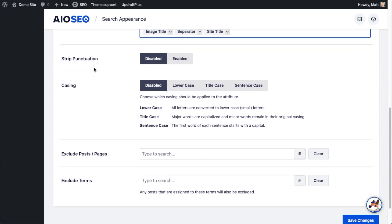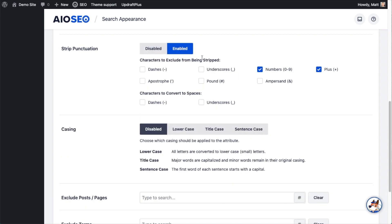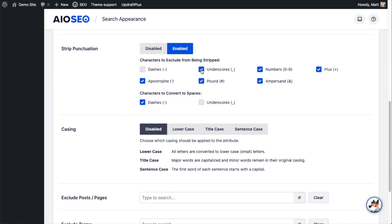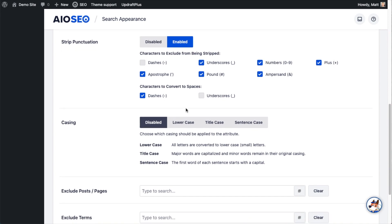The next option is about punctuation — you can strip out punctuation from the image title. It's disabled by default; I'm going to enable it. You can exclude certain characters; for example, I'm only going to strip out dashes, excluding underscores, numbers, the plus sign, apostrophe, the pound sign, and the ampersand. So if your title was 'red-basketball-sneaker', you could change it to 'red basketball sneaker'. For casing, there are three options: lowercase, title case where major words are capitalized, and sentence case where the first word of each sentence starts with a capital.